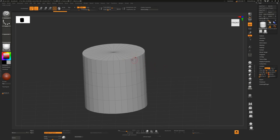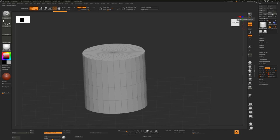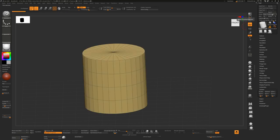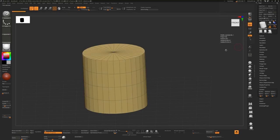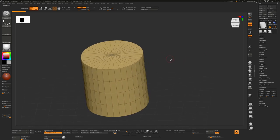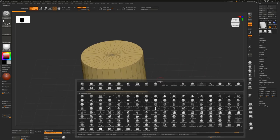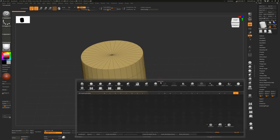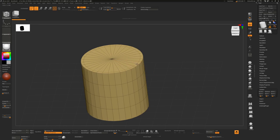Now in order to sculpt on this or to change this, we need to make this a Polymesh 3D. So I'll hit that button and a new tool has now been created. With the ZModeler brush selected, that's B, Z, M. Now I can hover over an edge, click, and I'll insert an edge.